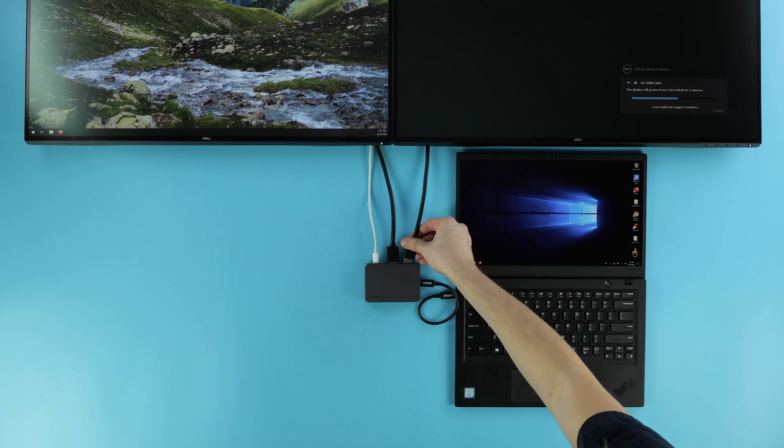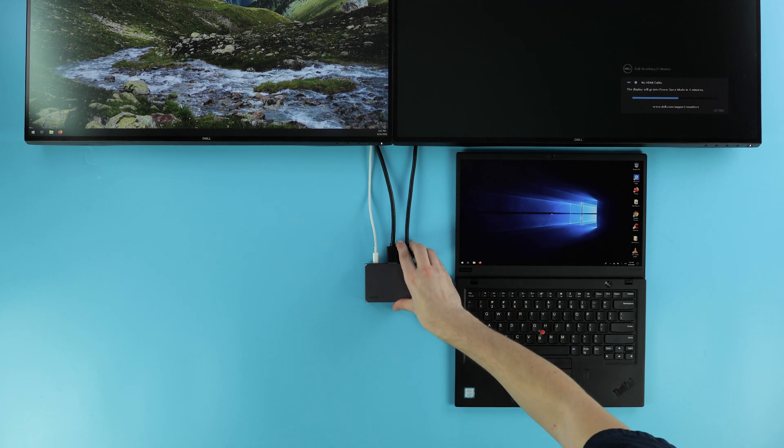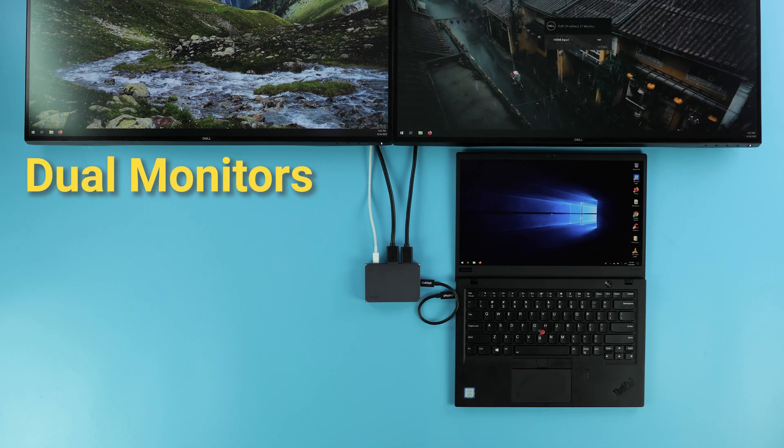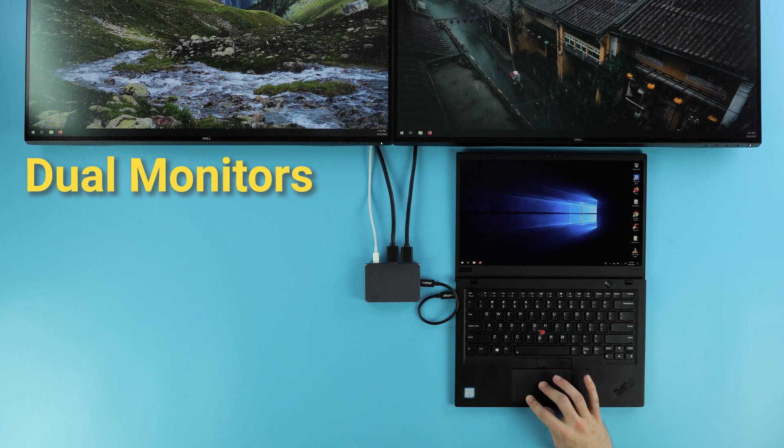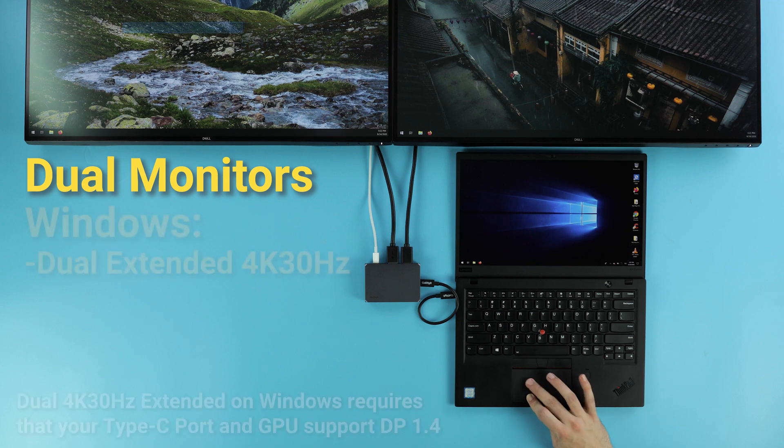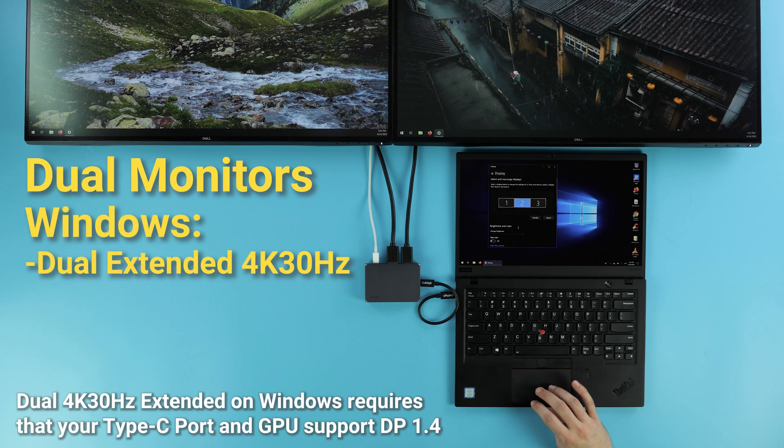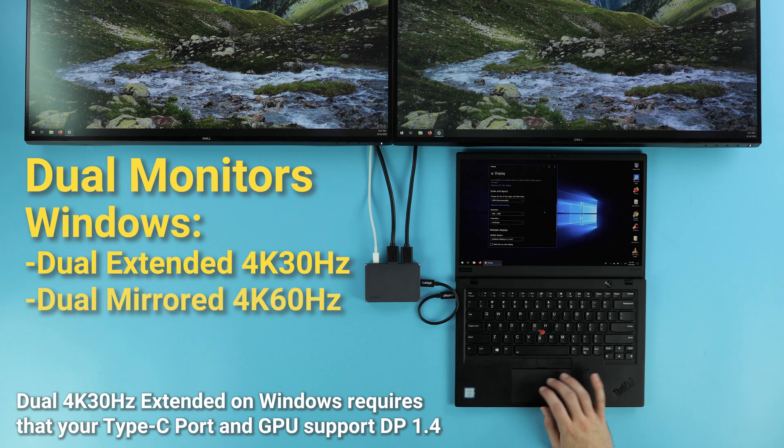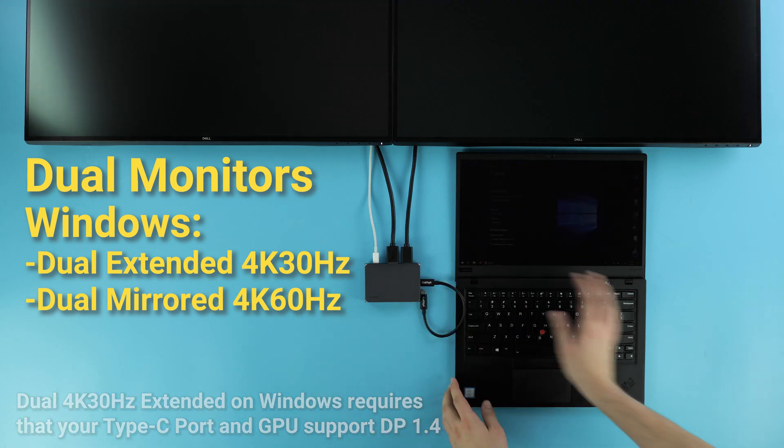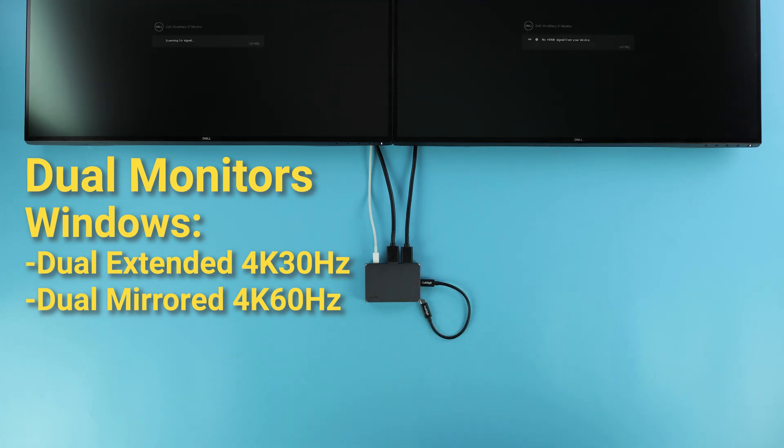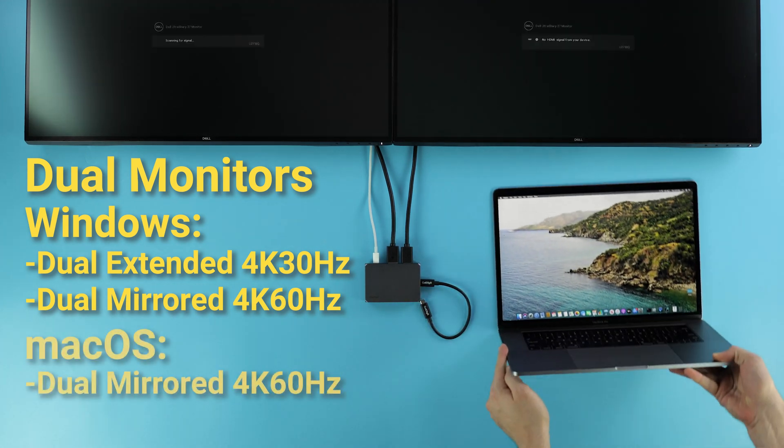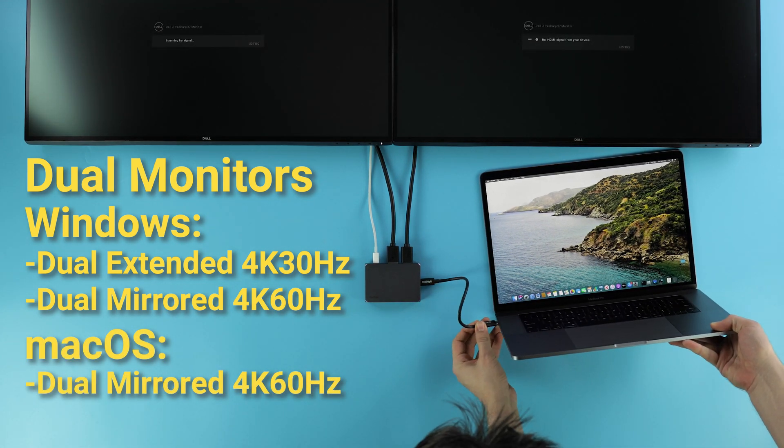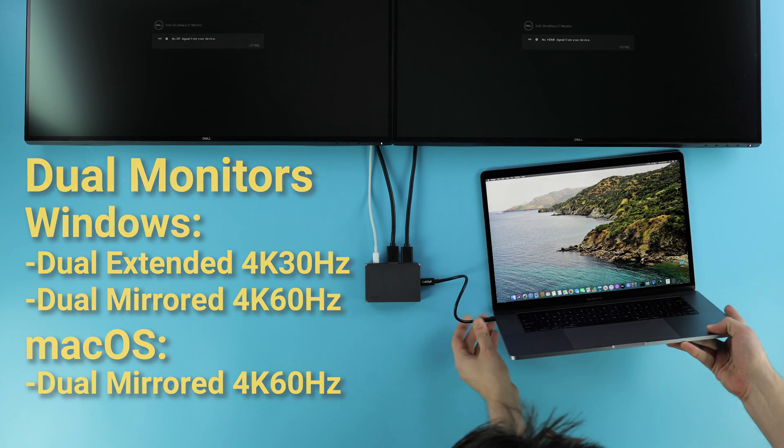But why choose? The SoHo Dock can drive dual monitors. On Windows machines, users can get dual extended monitors up to 4K 30Hz or dual mirrored at up to 4K 60Hz. On macOS, users can get up to dual mirrored monitors at 4K 60Hz.